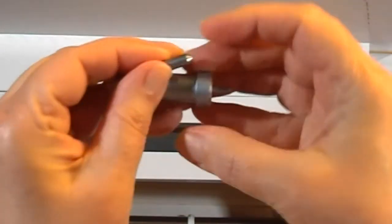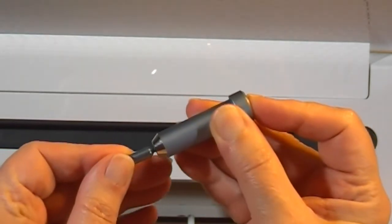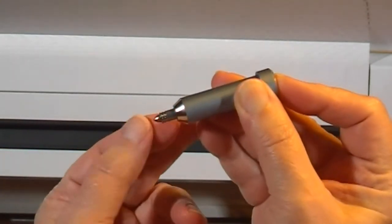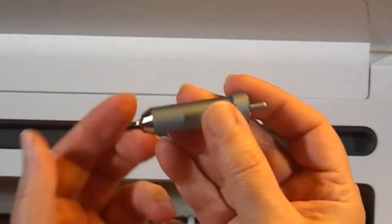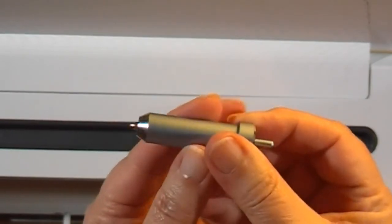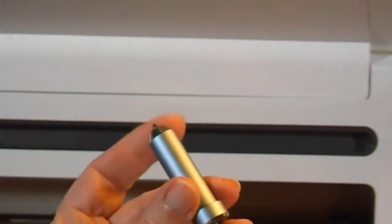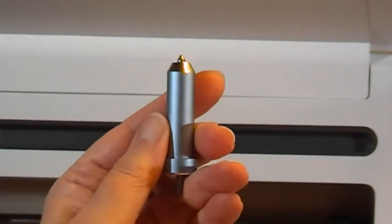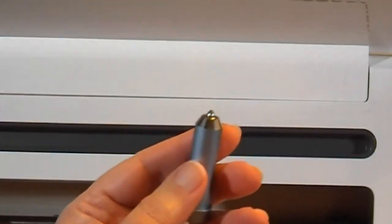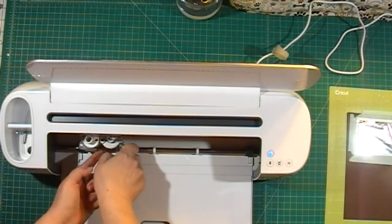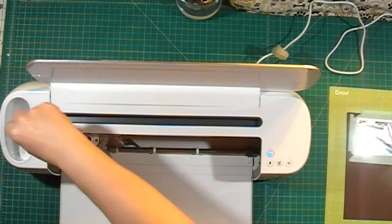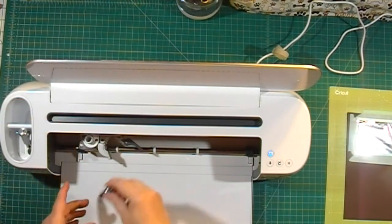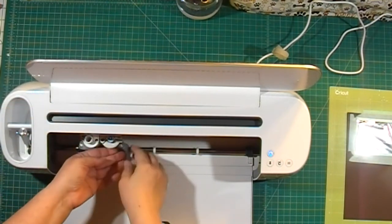To put it in, you just depress the plunger and stick it in with the lines facing out. That's how you load the foiling tip into the housing. Then I will remove my blade and put in the foiling tip.